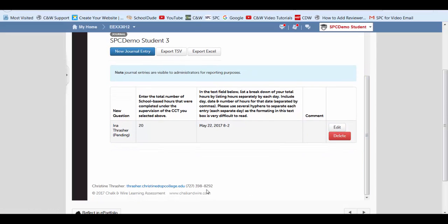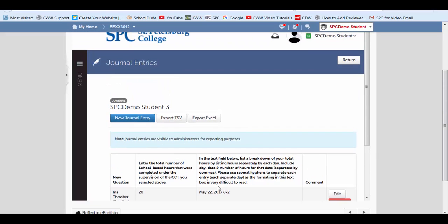And I just wanted to show you my contact information is down here. If you need to email me or call me, this is the contact information to add any of the CCTs. And that is how you do a journal entry. Thank you.